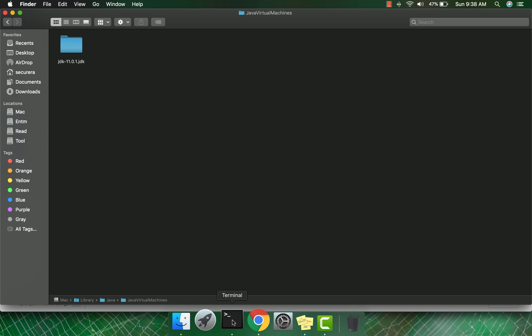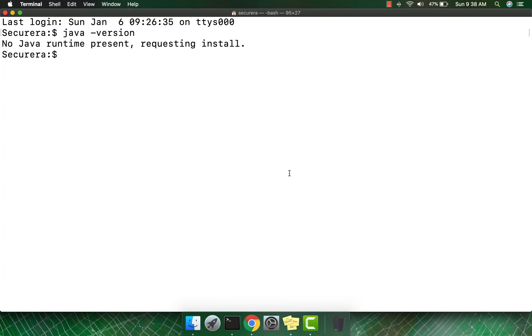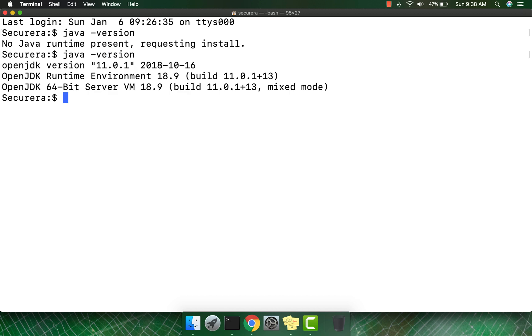Type 'java -version'. If you see this result, this means that OpenJDK 11.0.1 has been successfully installed. Thanks for watching my video.